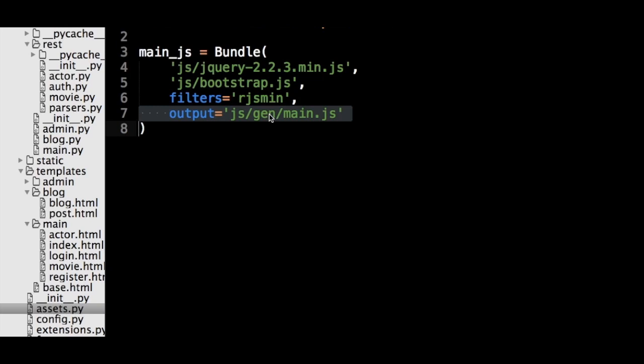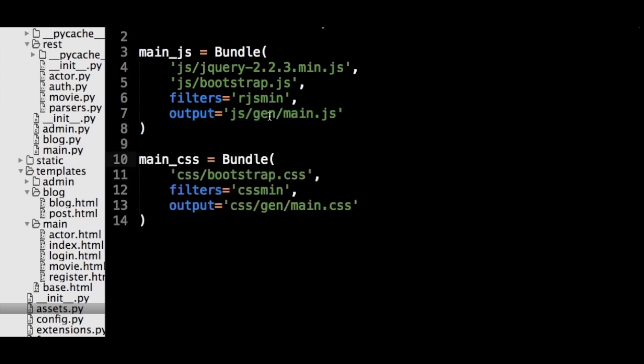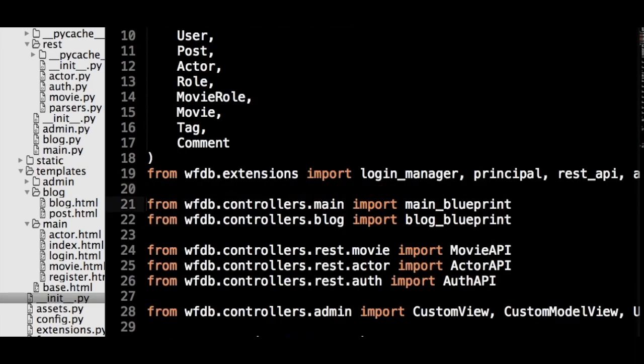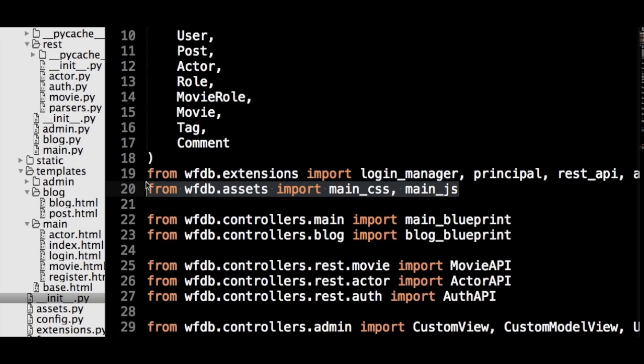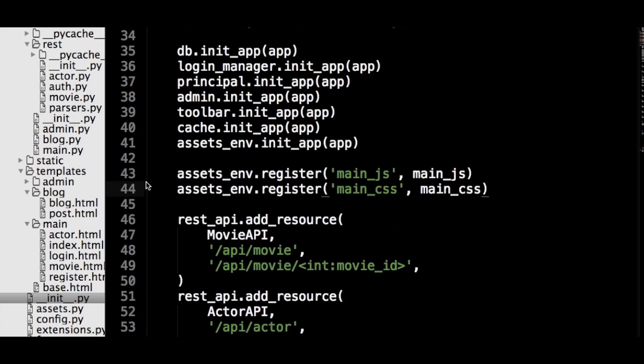Using the same steps, we also create a bundle for our CSS files. Next, the bundles need to be registered on the Assets underscore Environment object in the underscore init underscore dot py file. This can be done with the register method on the object.